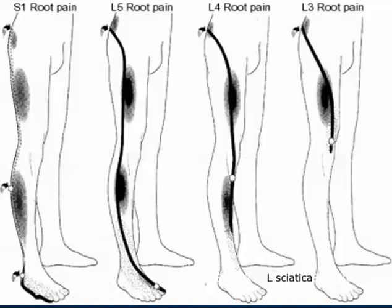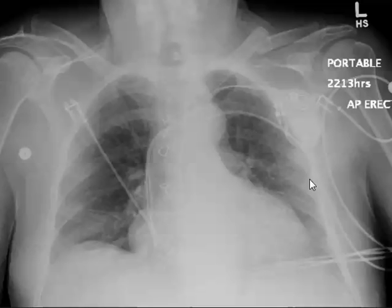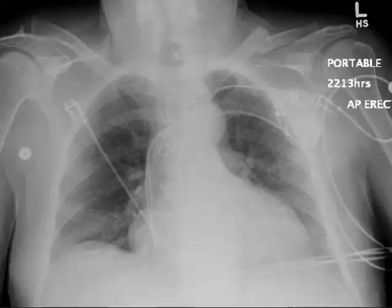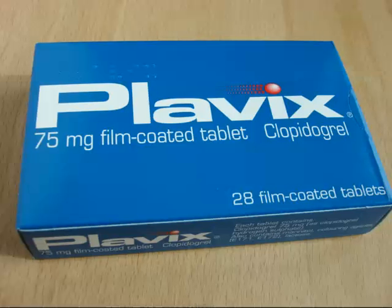This is his chest X-ray pre-op. I'm going to ask Alan to remember this because I'm going to show the post-op and ask what he thinks. He has a cardiac pacemaker. Pre-op he was okay breathing. You can see cardiomegaly, some fluid, and the pacemaker right there. Because of the pacemaker, we couldn't get an MRI.